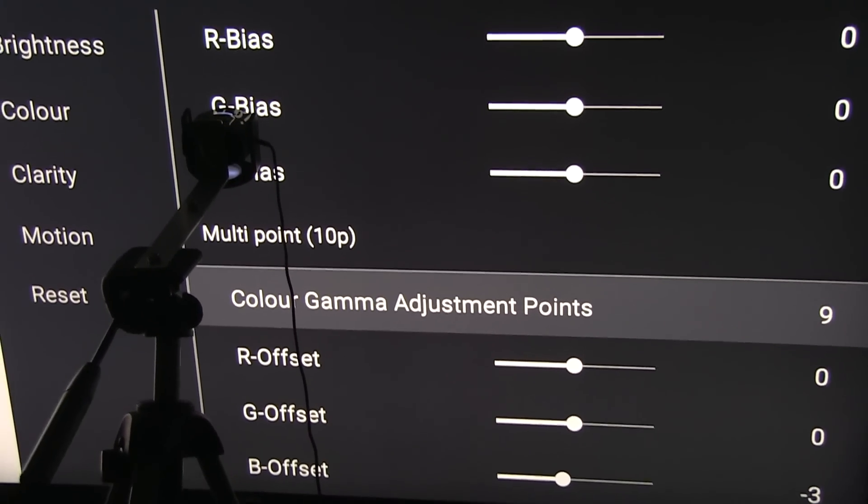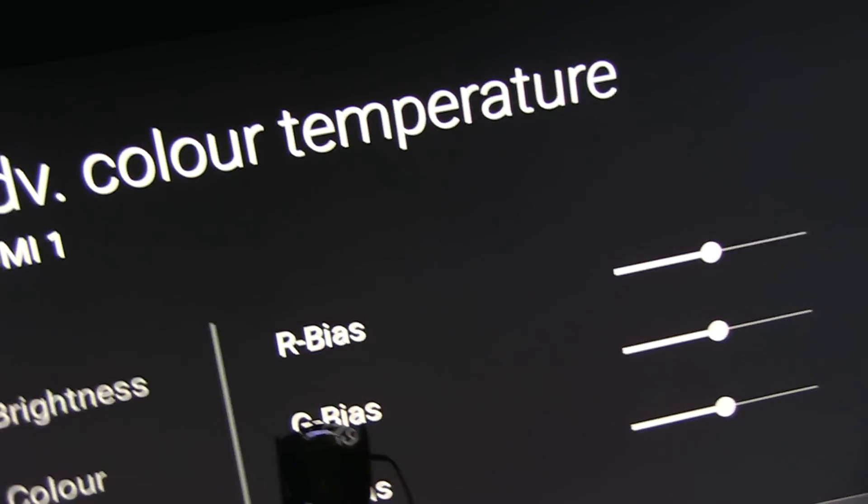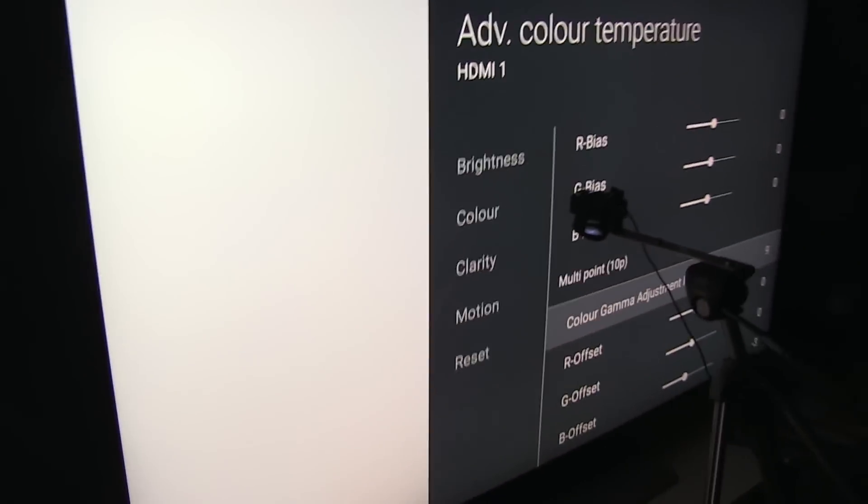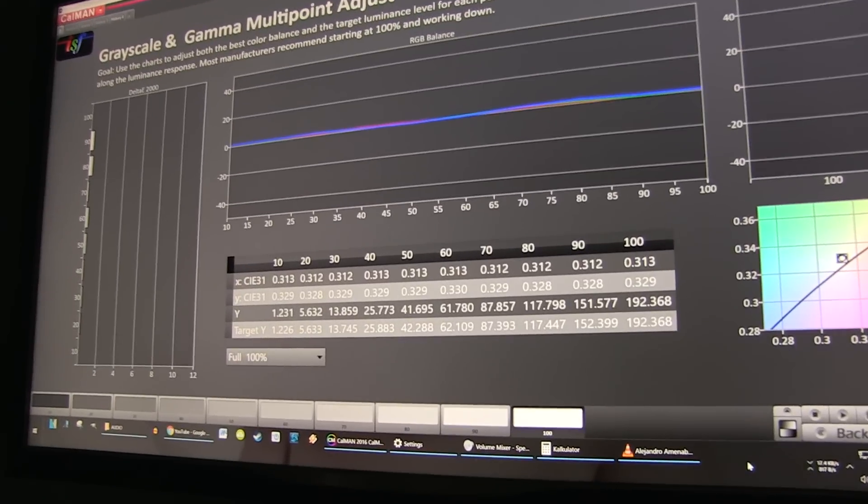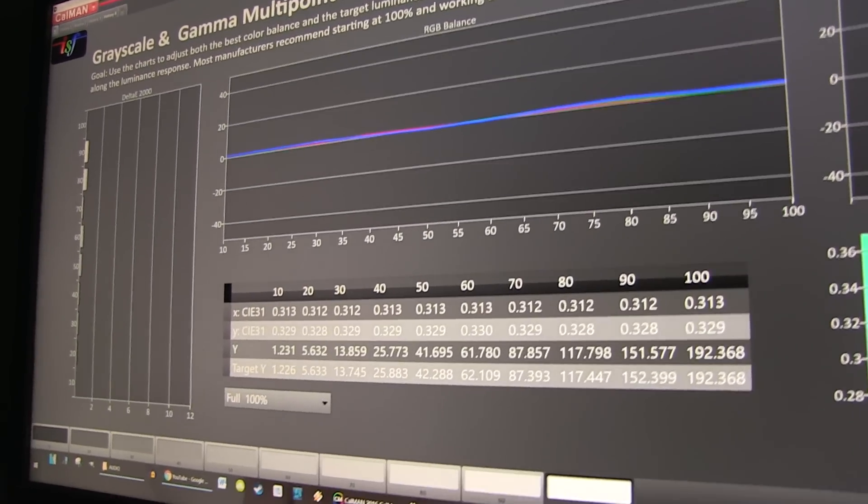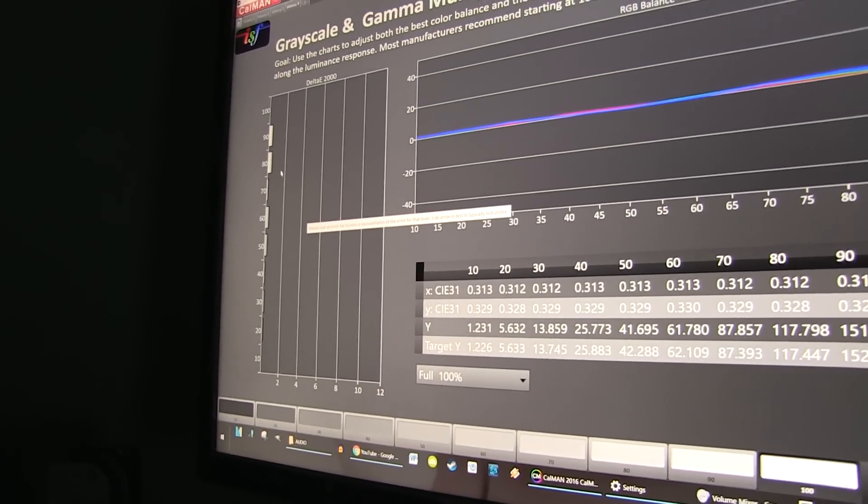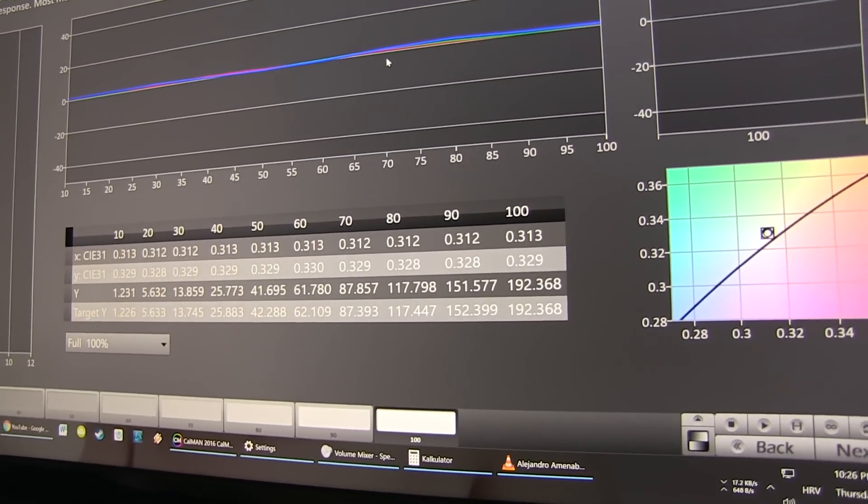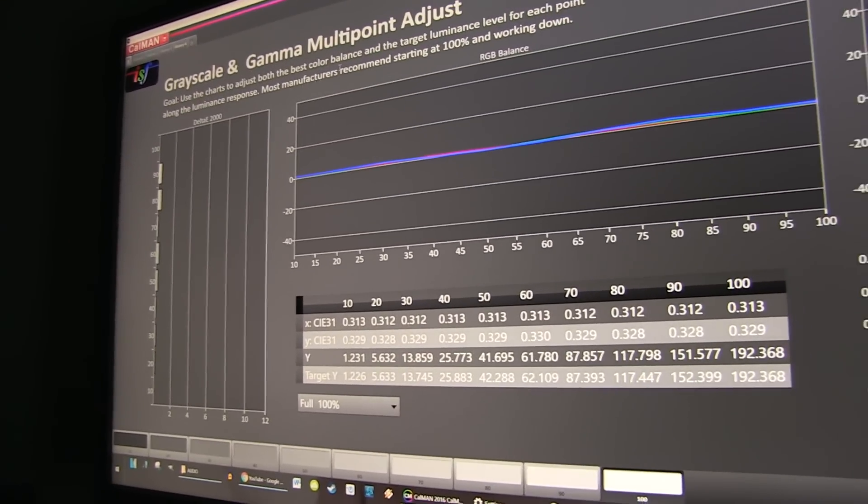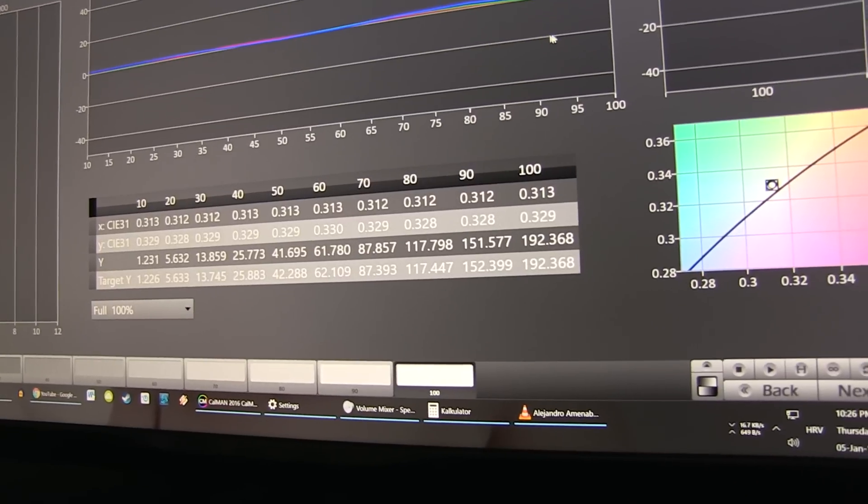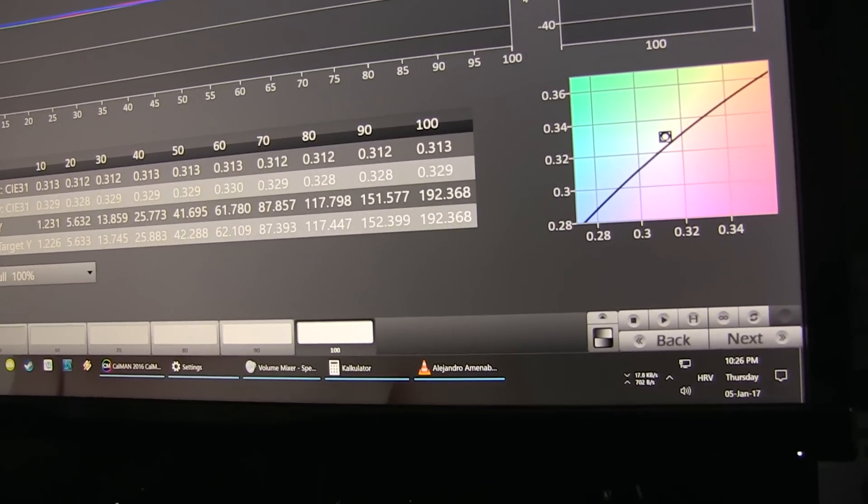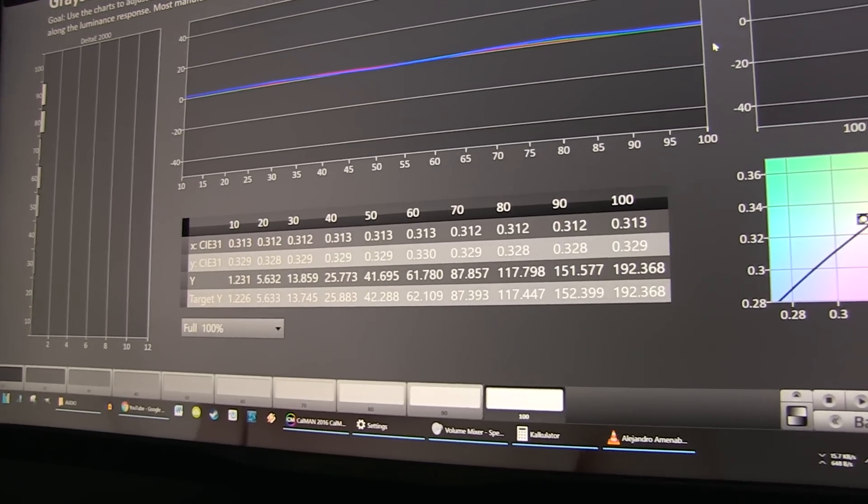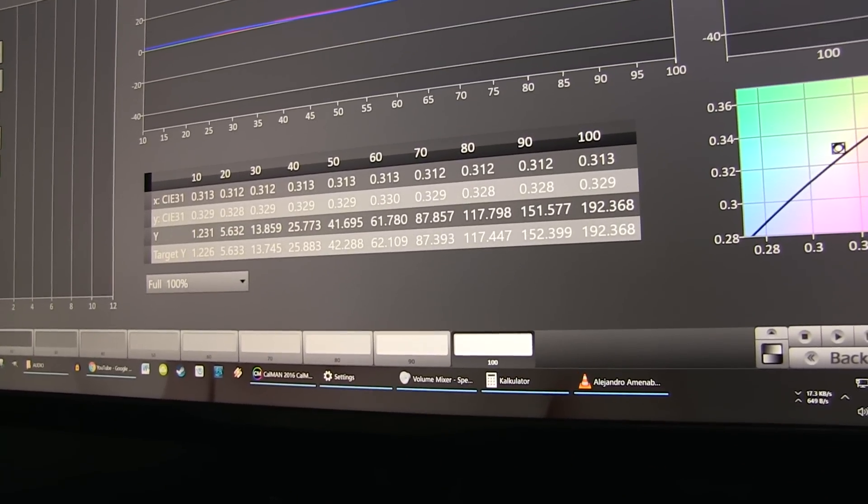What I want to show you here: the calibration is already done, it's very close to being finished. As you can see, really flat grayscale and gamma multi-point adjustment. But I want to show you one fine detail here. Sony has 10-point white balance adjustment.